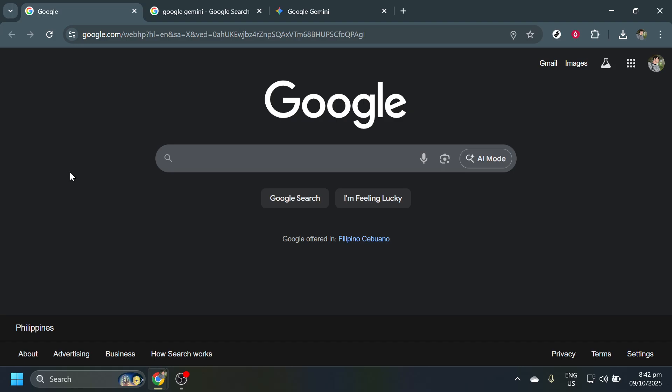First things first, open up your preferred web browser on your Windows device. Whether you use Chrome, Firefox, or Edge, it'll do the job just fine. Head over to the Google homepage. This is your starting point for accessing all things Google, including the Google Gemini app.